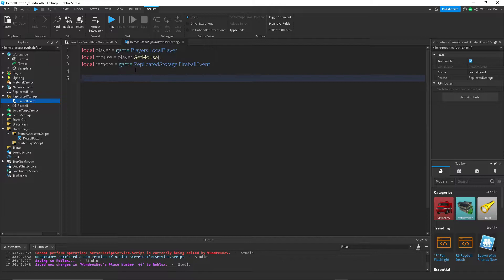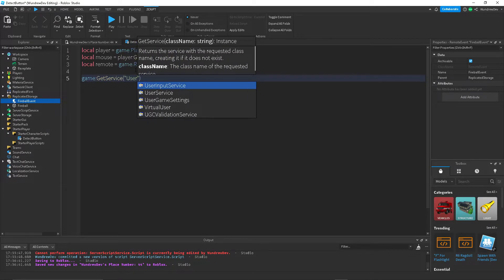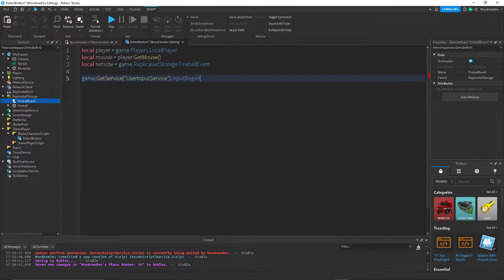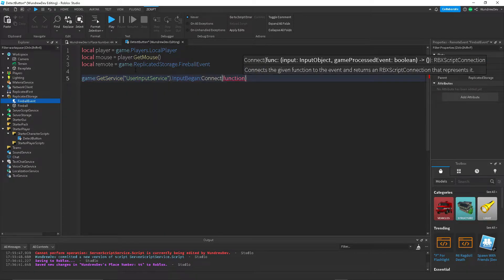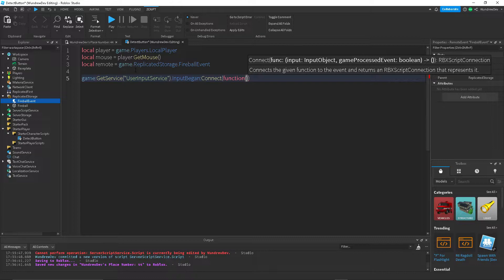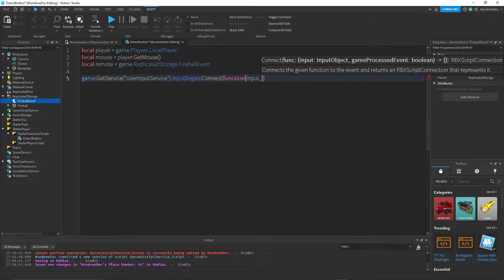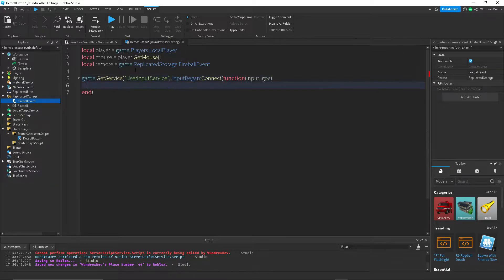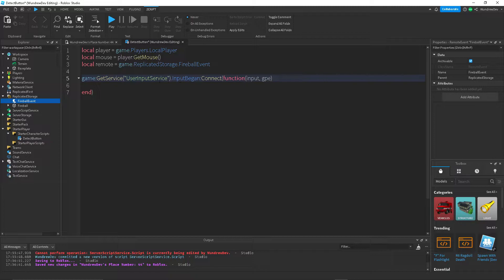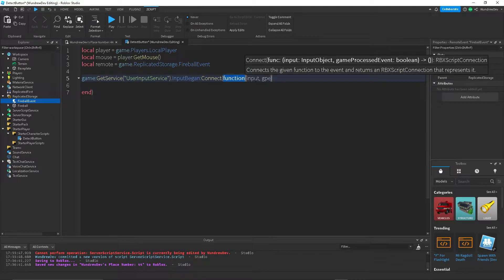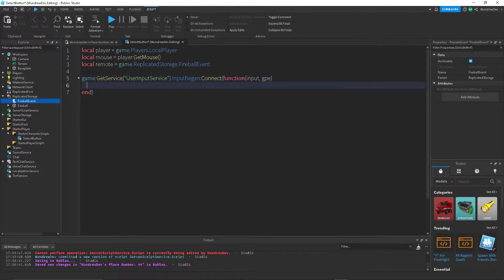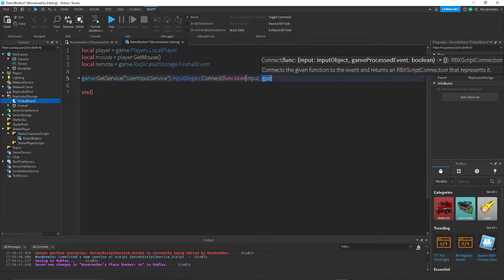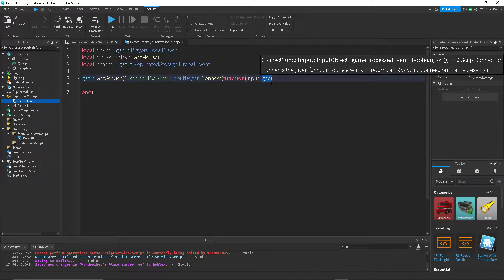And now we're going to do game, getService, userInputService, dot inputBegin. Connect a function to that. We're going to have input and the gameProcessedEvents. So what this does is it uses the userInputService to detect whenever a player is pressing a button. When they do press a button, it will connect a function to that. And inside of the function, we're going to be using the input, which is whatever button they pressed, and the gameProcessedEvents, which detects if the player is inside of the chat or if they're in the menu.